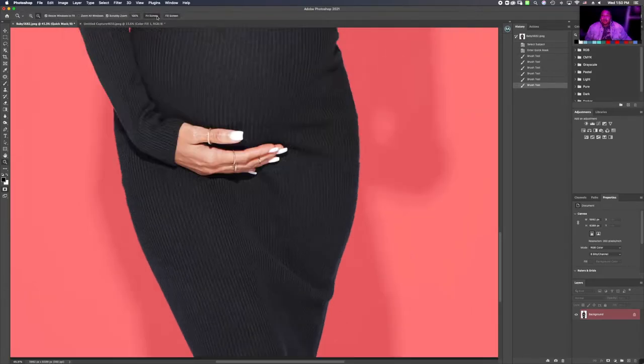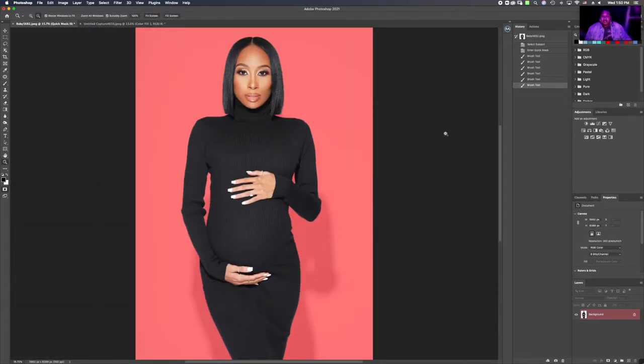It looks like we have a pretty good selection right now. So the next thing we're going to do is go right back to the keyboard and click Q.